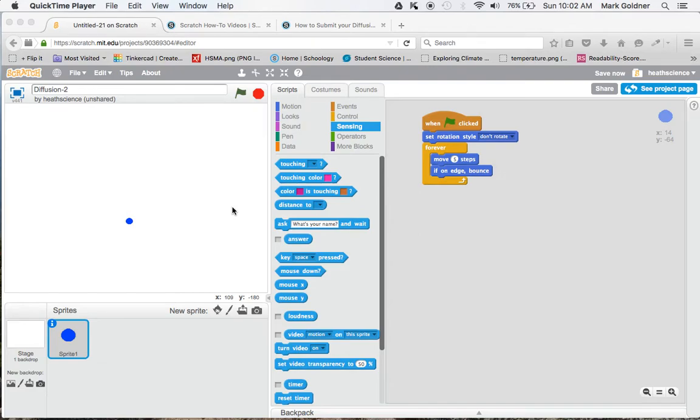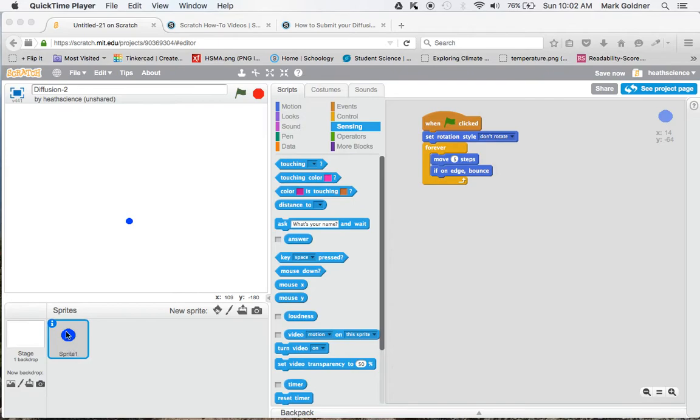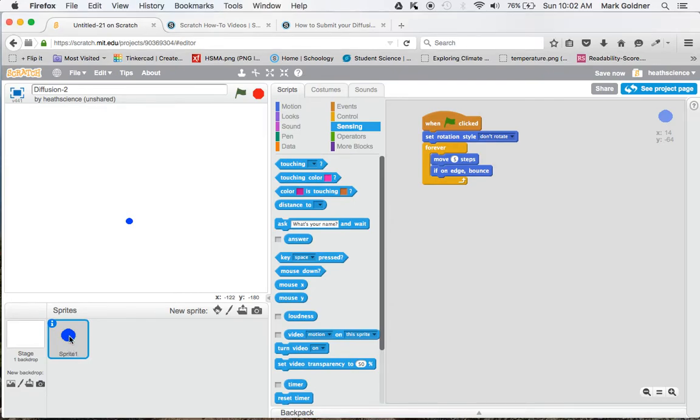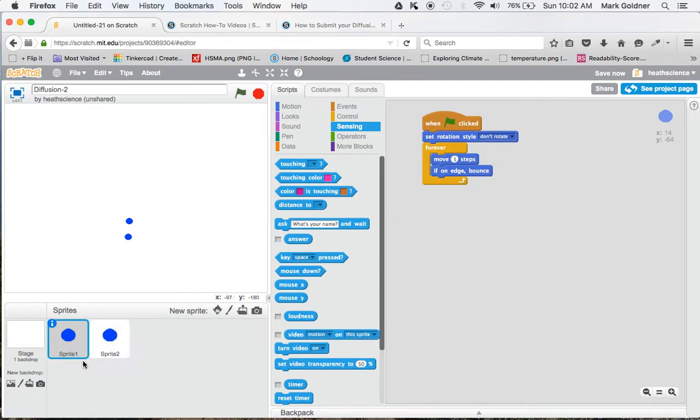I'm going to show you how to create a second sprite and have it bounce off of the first one. The easiest way to create a new sprite, rather than redrawing it, is to go over to sprite 1 here and do a Ctrl-click and click Duplicate. Now I've got two sprites.